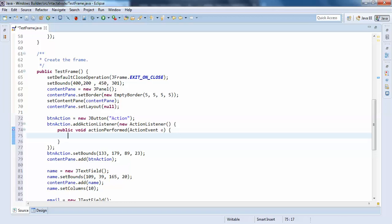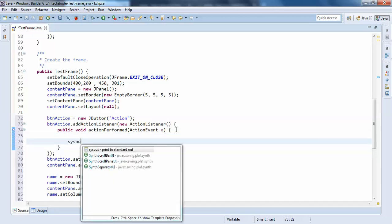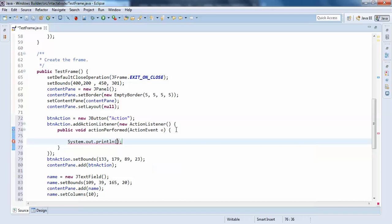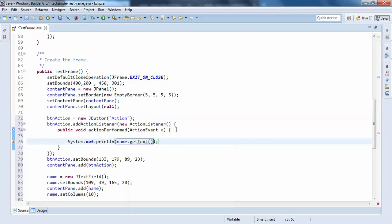Now I'll just write a System.out.println of name, name.getText(), right, and email.getText(),